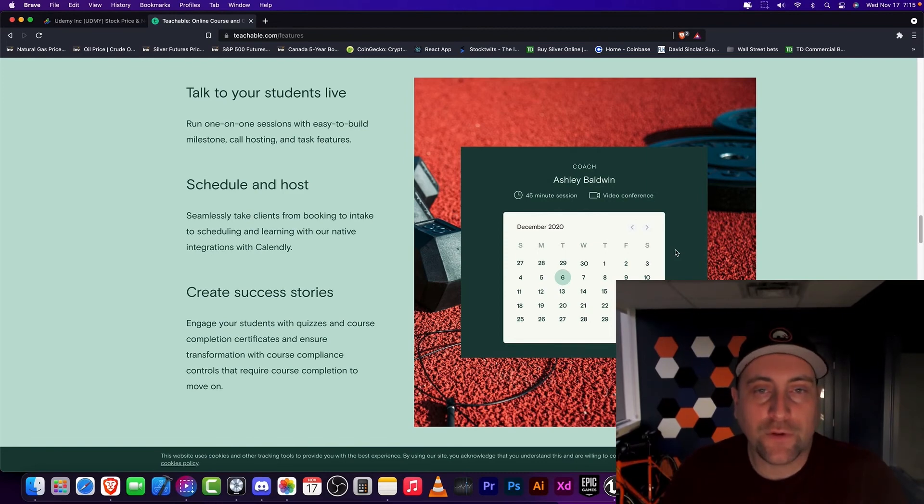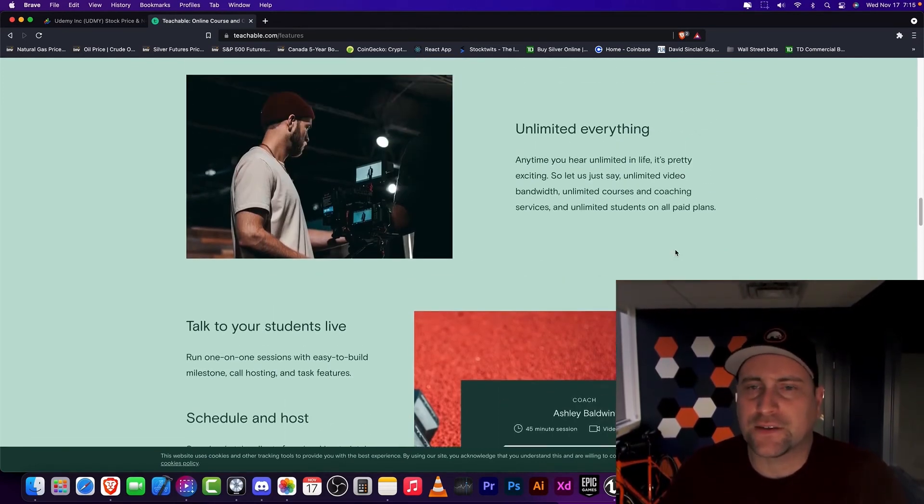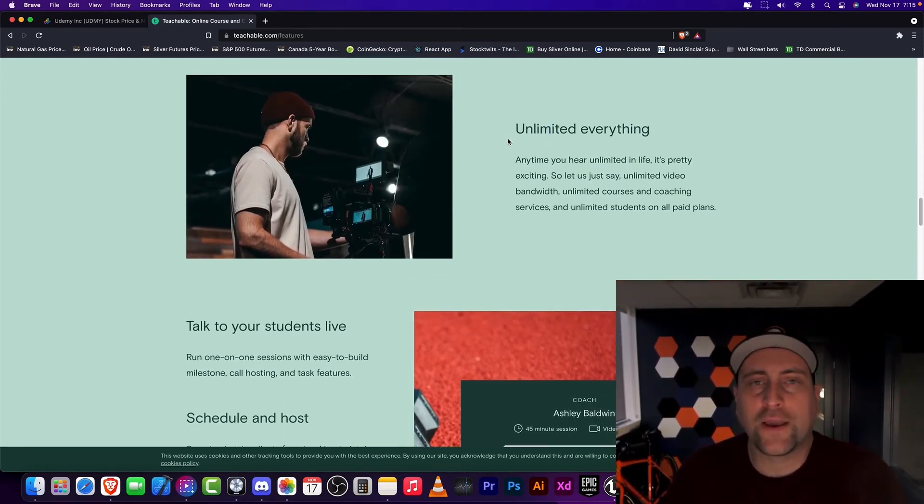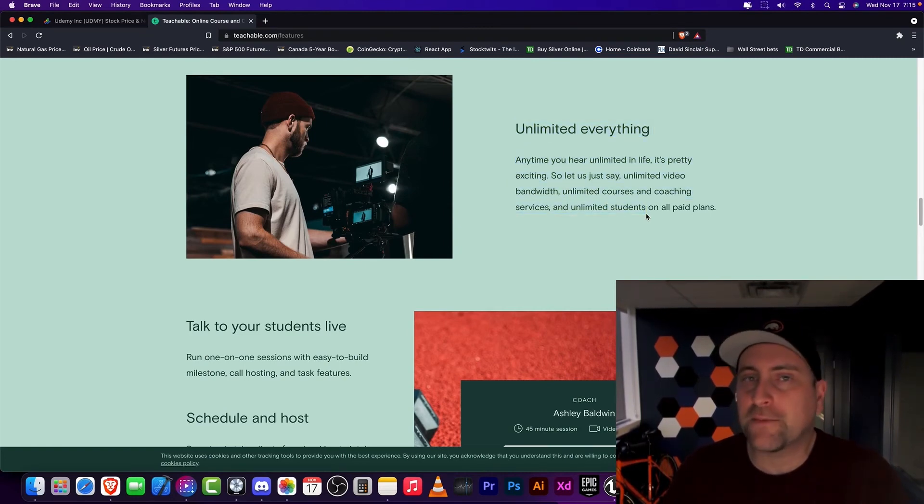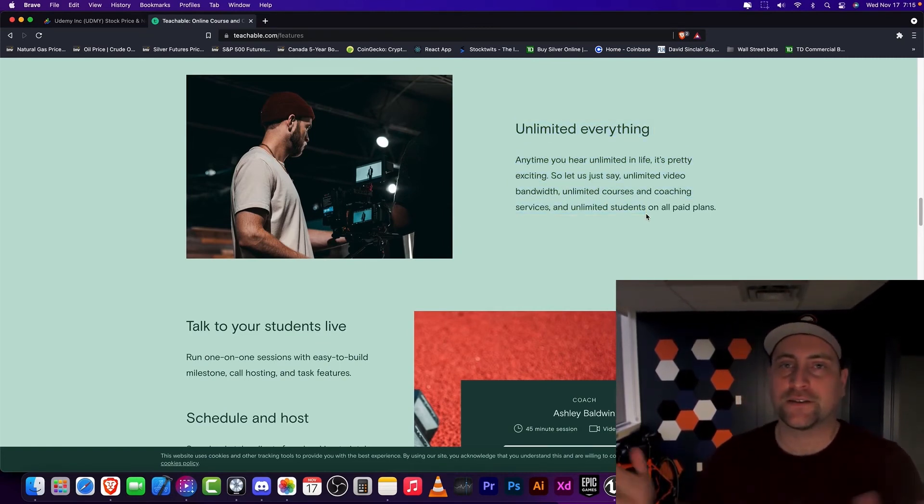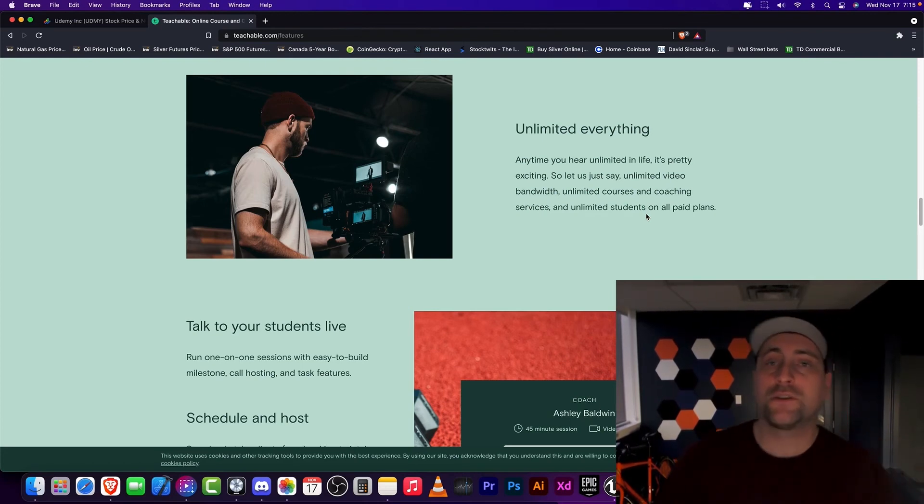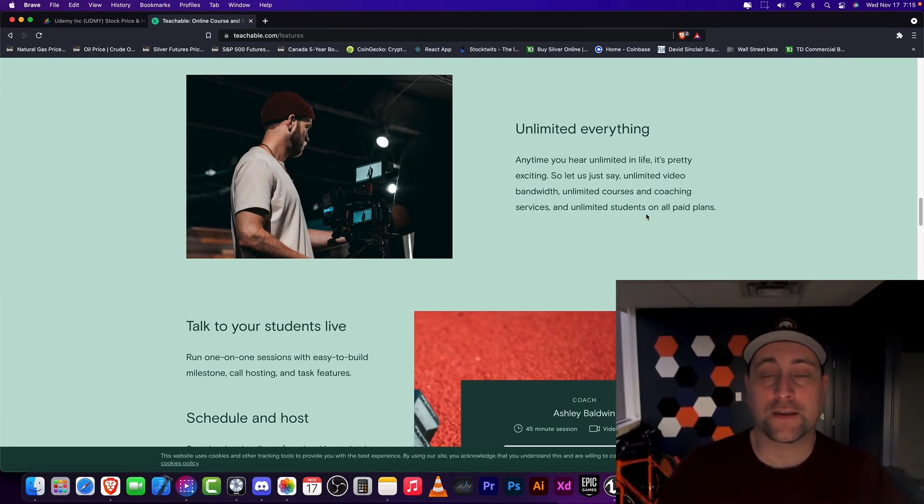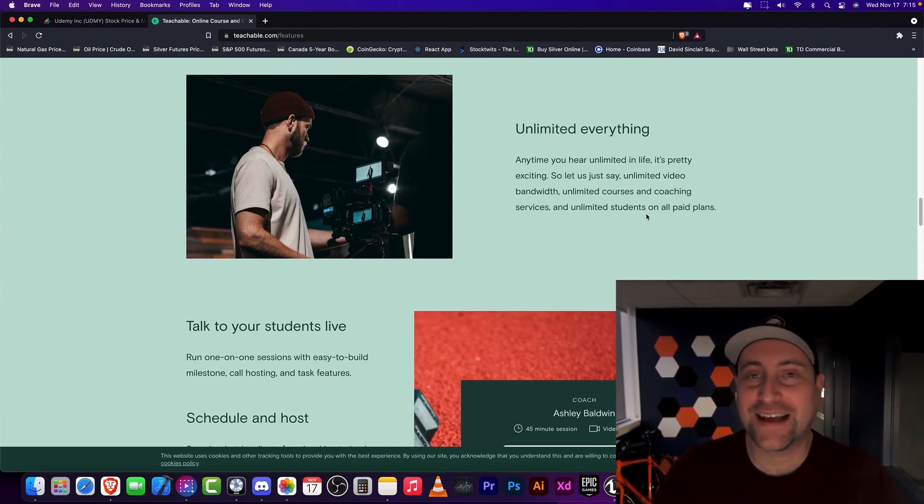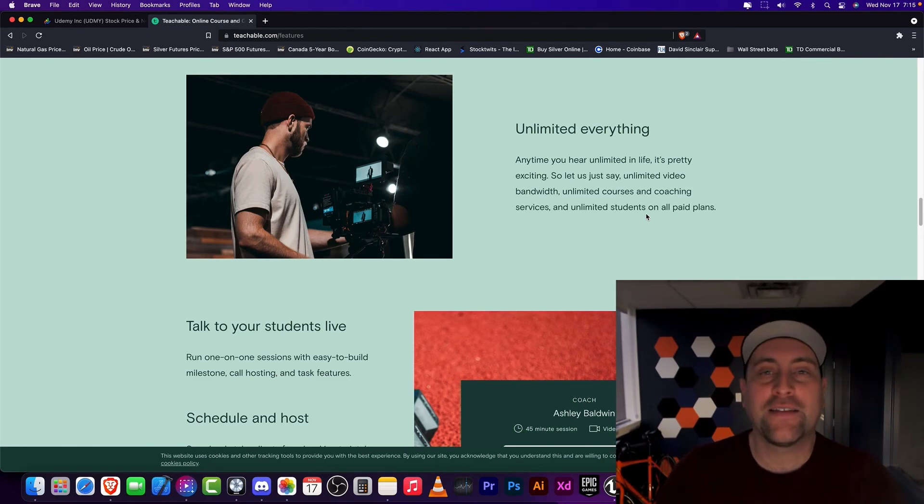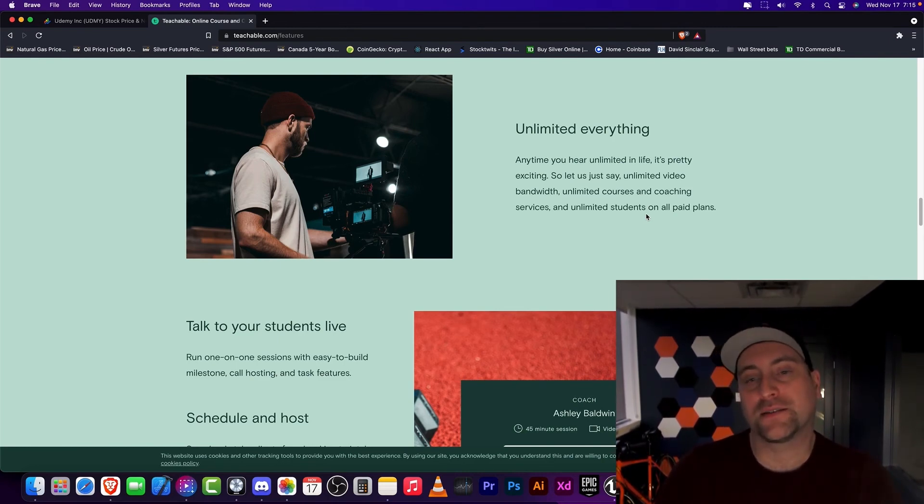So like Teachable and Thinkific both have like 50,000 instructors. It's growing every day. And it's a pretty big marketplace for people that just do that. And guaranteed, if you were to go to a Teachable or Thinkific meetup, there would be, well, first of all, there'd be a person wanting to take down Udemy because I hear that every single time. And then there'd be a lot of Udemy hate.